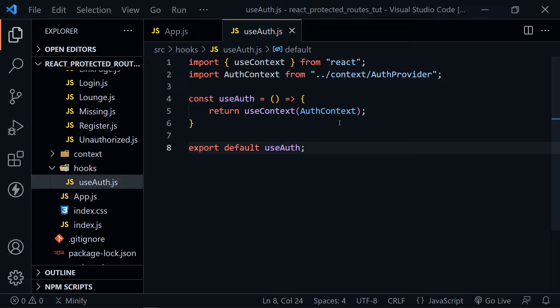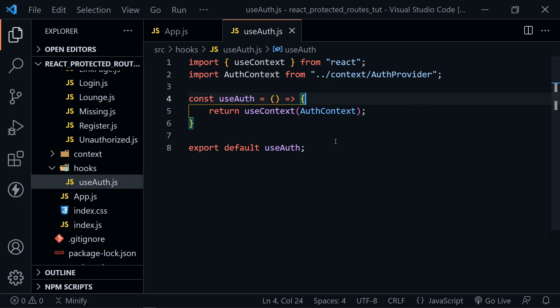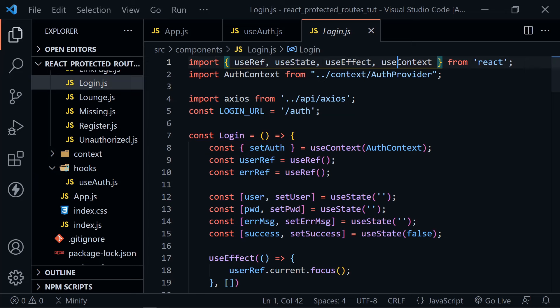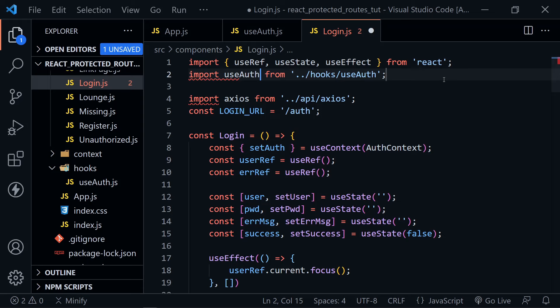Usually when we use this context in any component, as we see in the login component, we would have to import useContext, import authContext, and set our context equal to useContext(authContext). We can eliminate those steps by defining this custom hook — we can just call useAuth and pull what we need. So in the login component, we can remove the useContext import and the authContext import, and just import useAuth from our hooks directory.